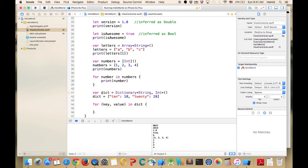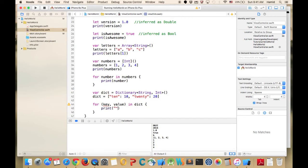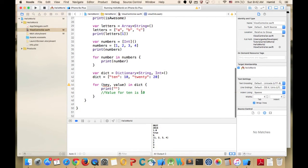In the print function we've been passing constants. To use a variable inside a print string, we use string interpolation: backslash and open/close parentheses with the variable inside. For example, 'print("value for \(key) is \(value)")' — so for each dictionary entry it says something like 'value for 10 is 10'.